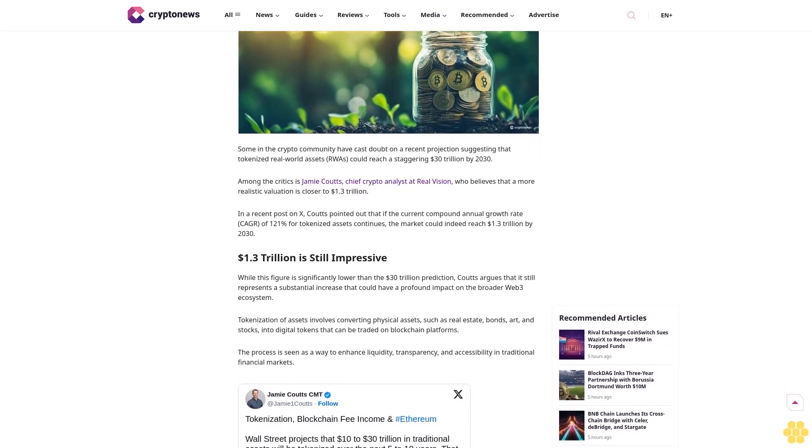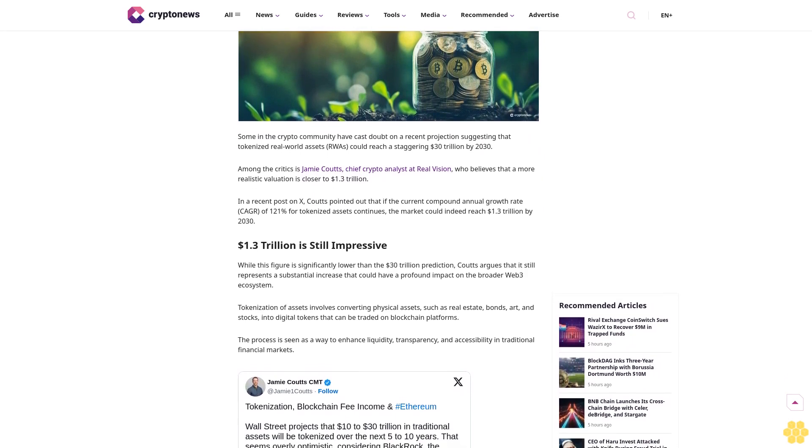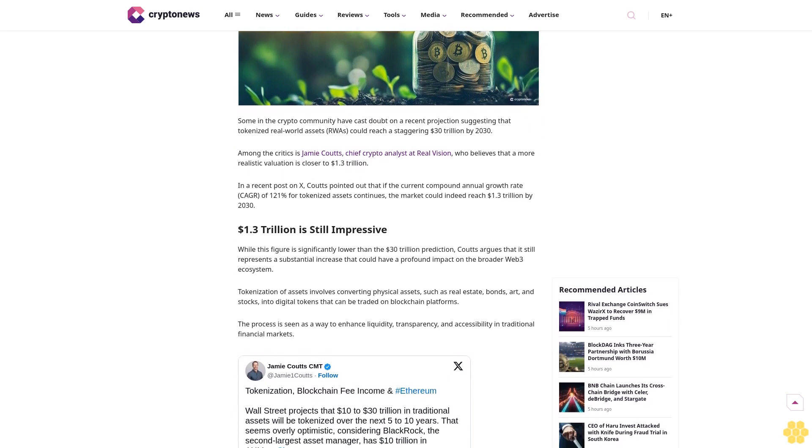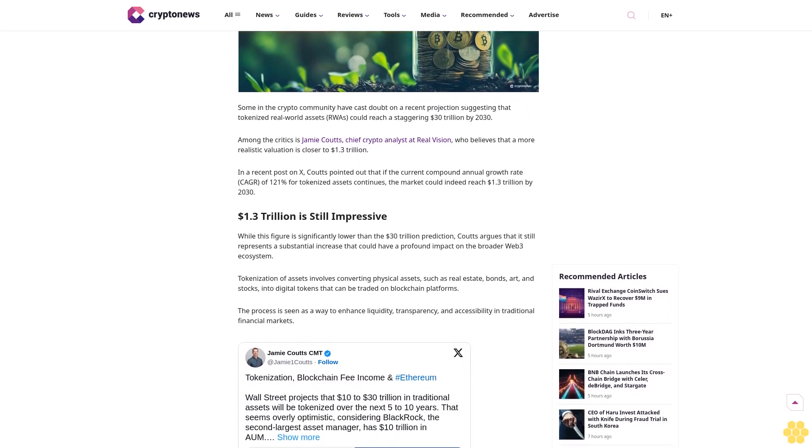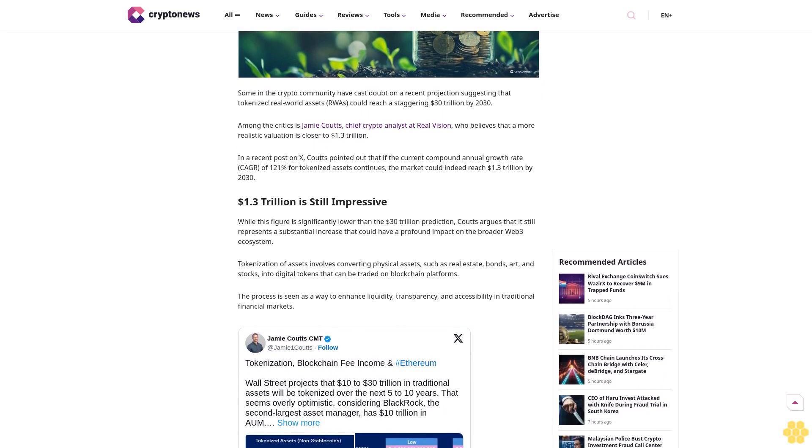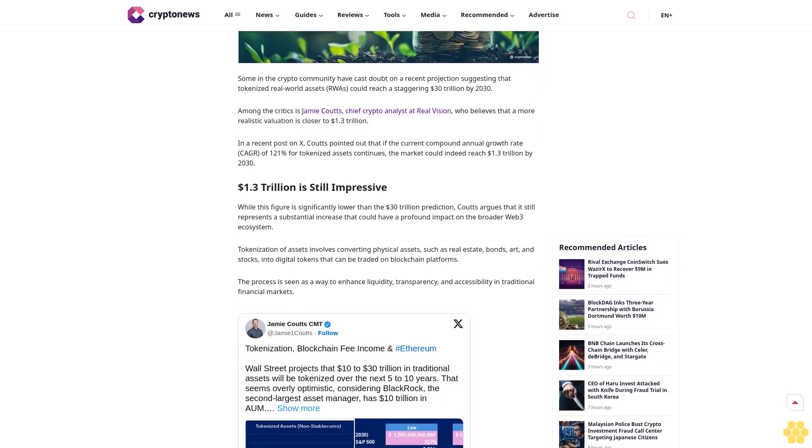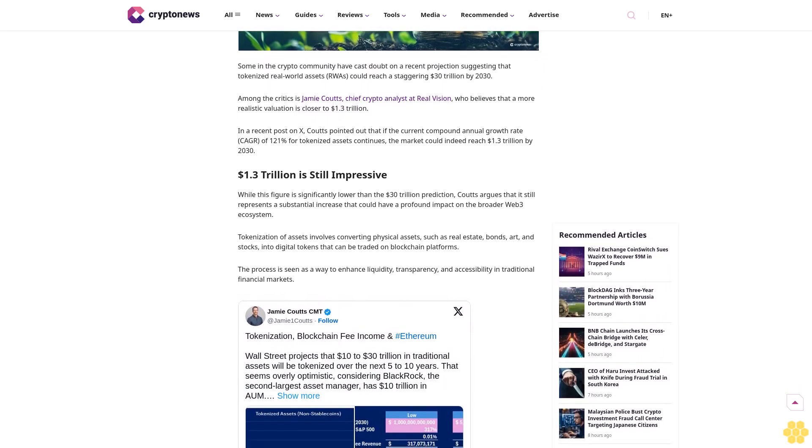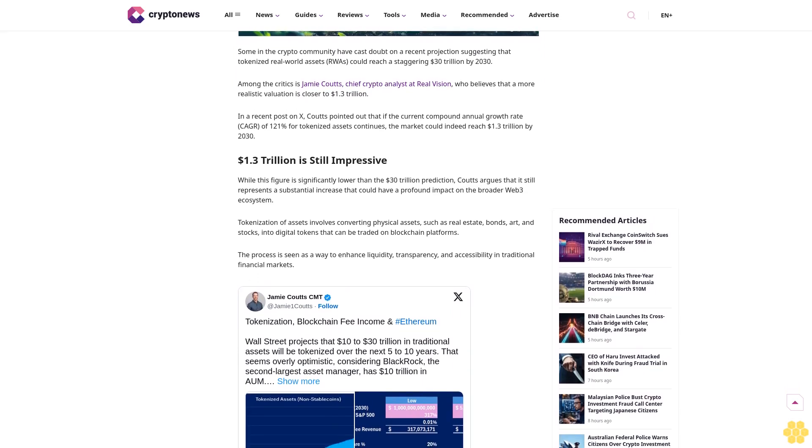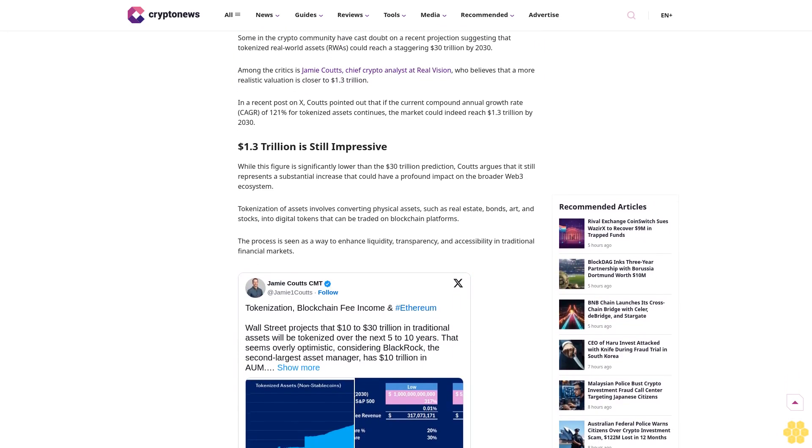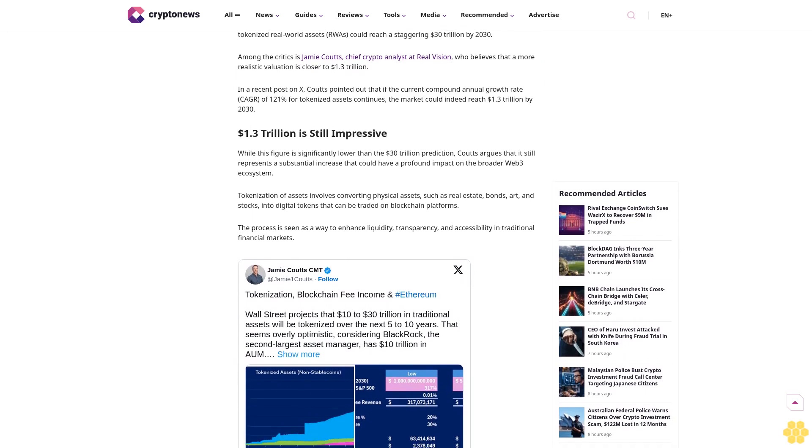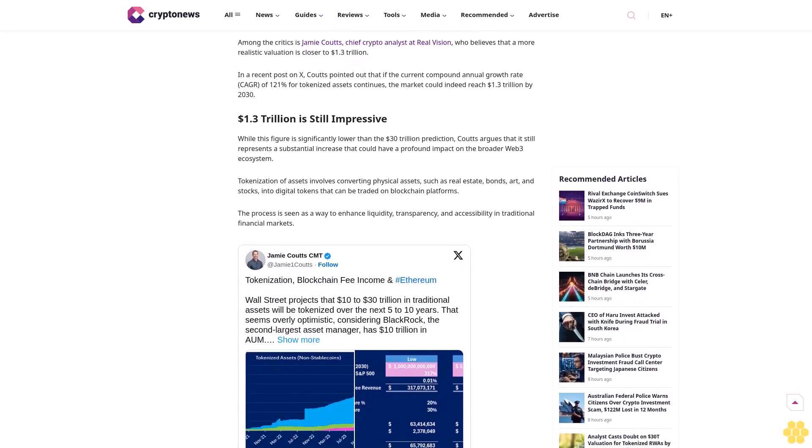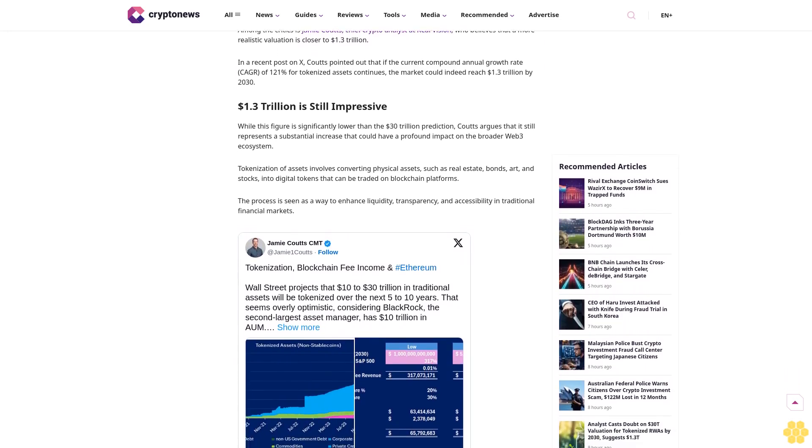He is a crypto and finance journalist with over four years of experience. Ruholamin has been featured in several high-profile crypto publications. Author profile shared. Last updated August 28, 2024 at 11:15 GMT+3.